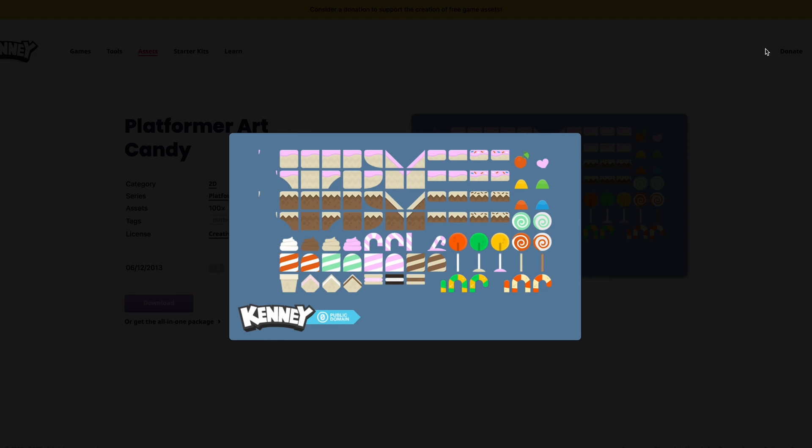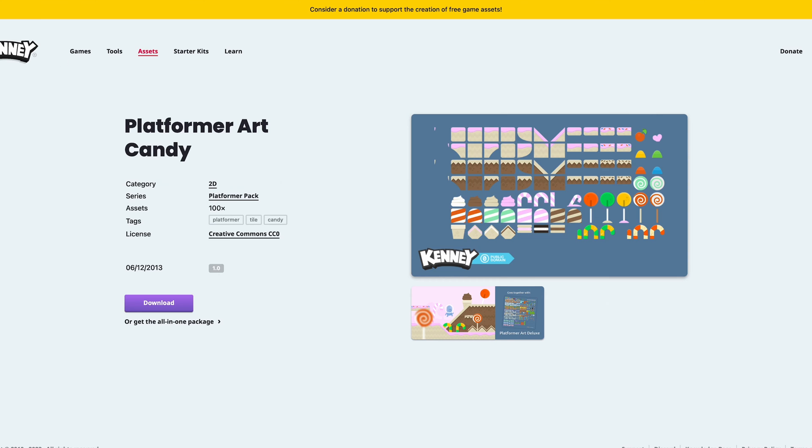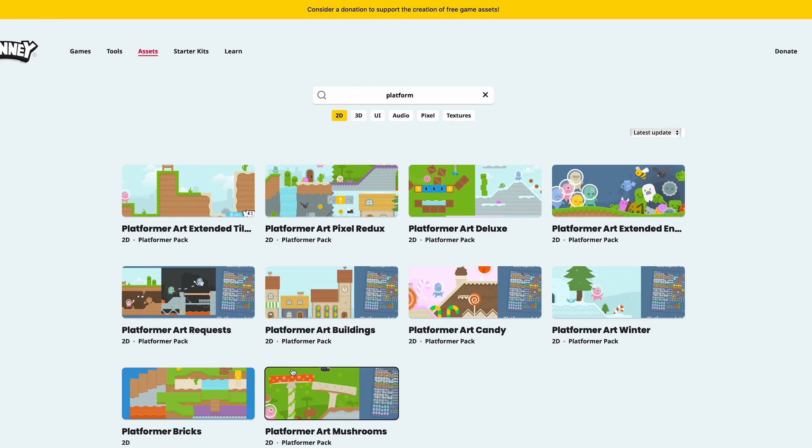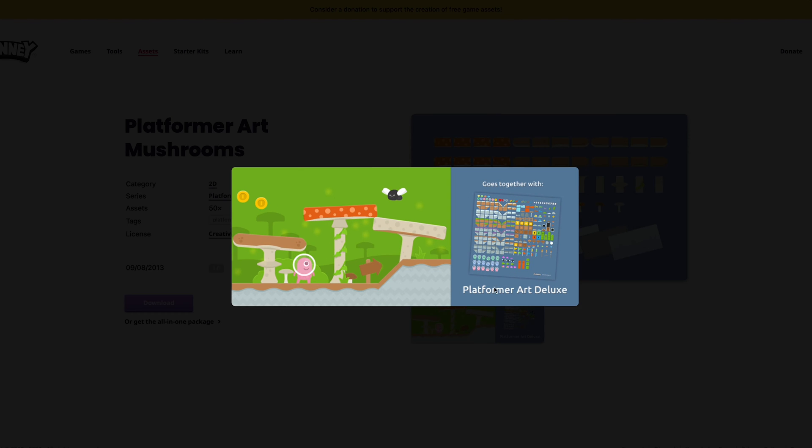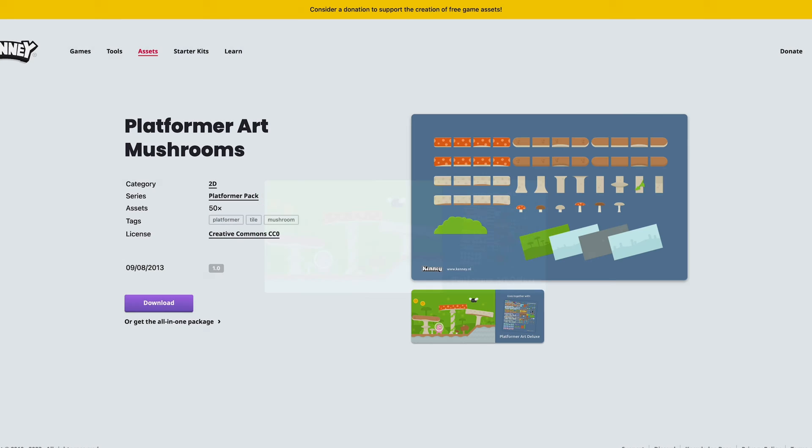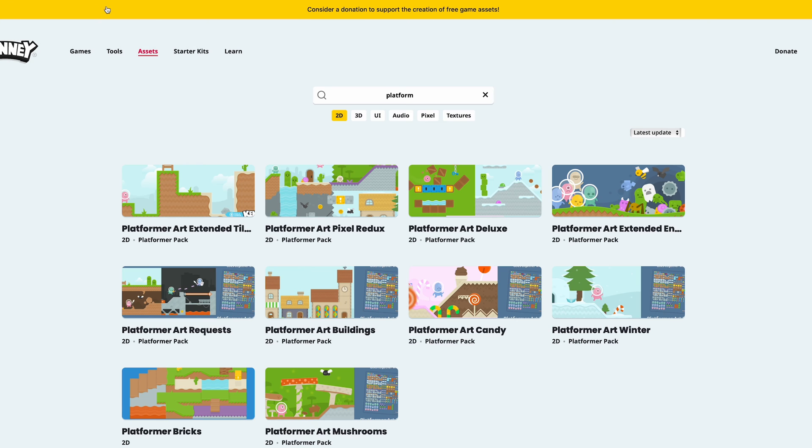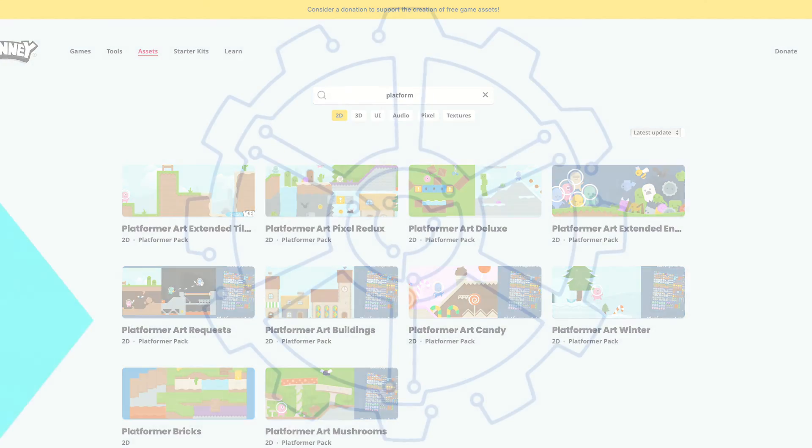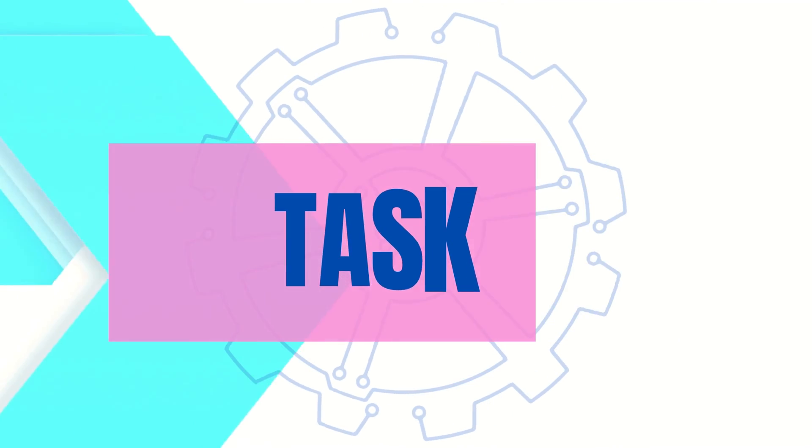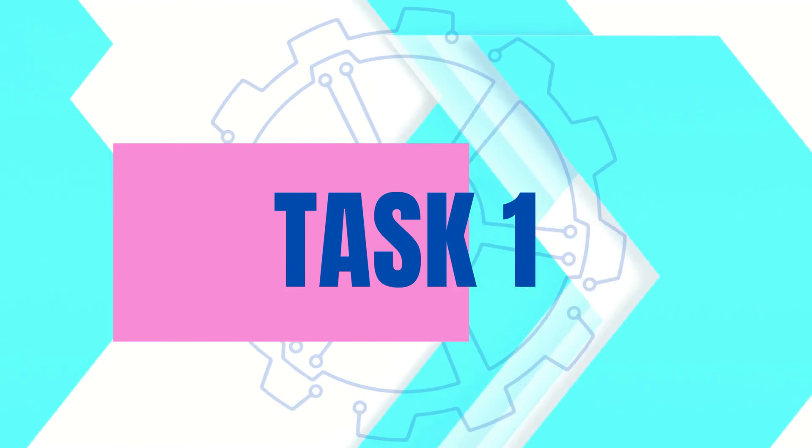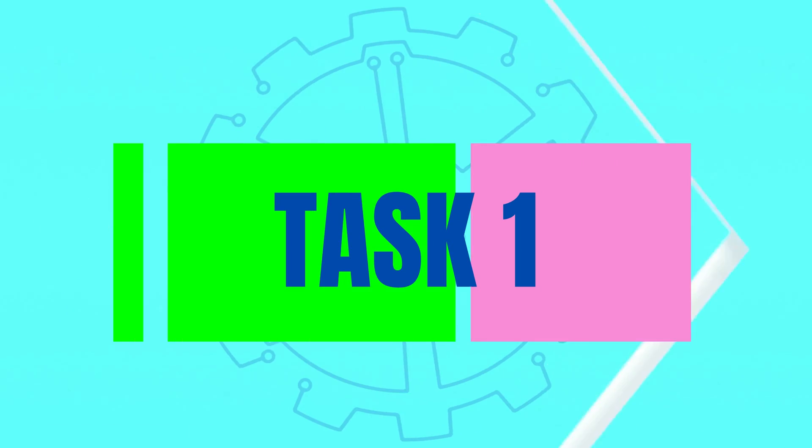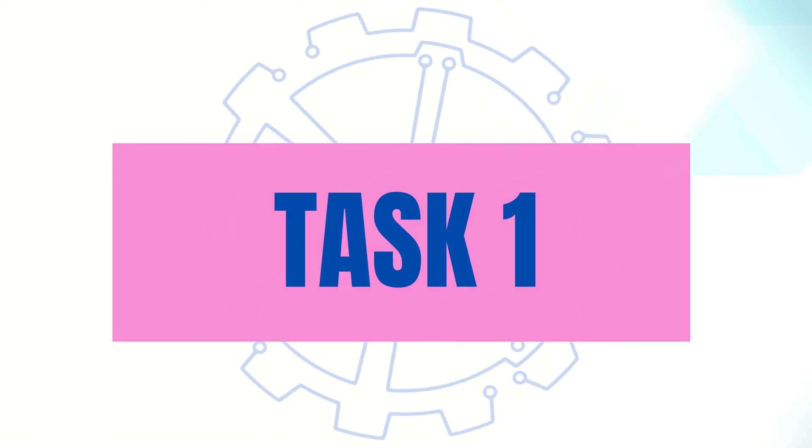The goal in this series shouldn't be to replicate exactly what I'm making, but instead to help you make your very own game. Okay, so now let's look at what the first task should be.